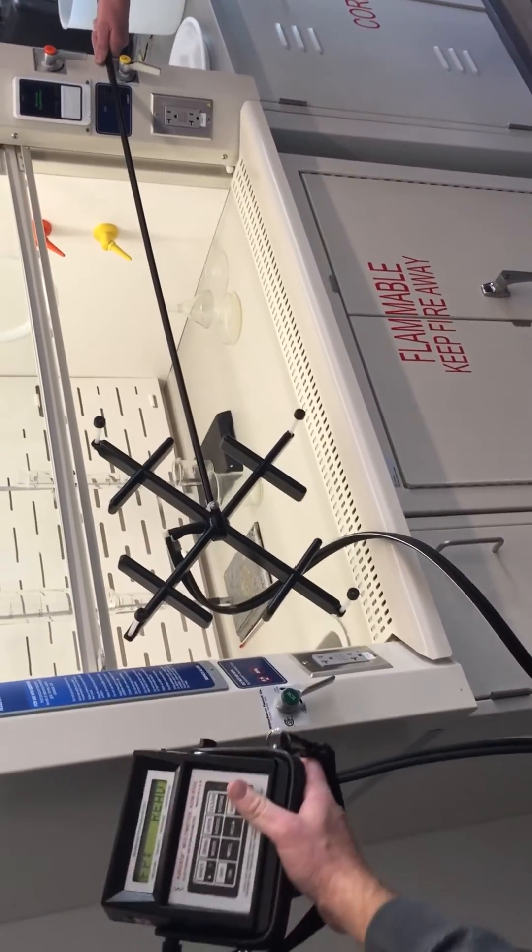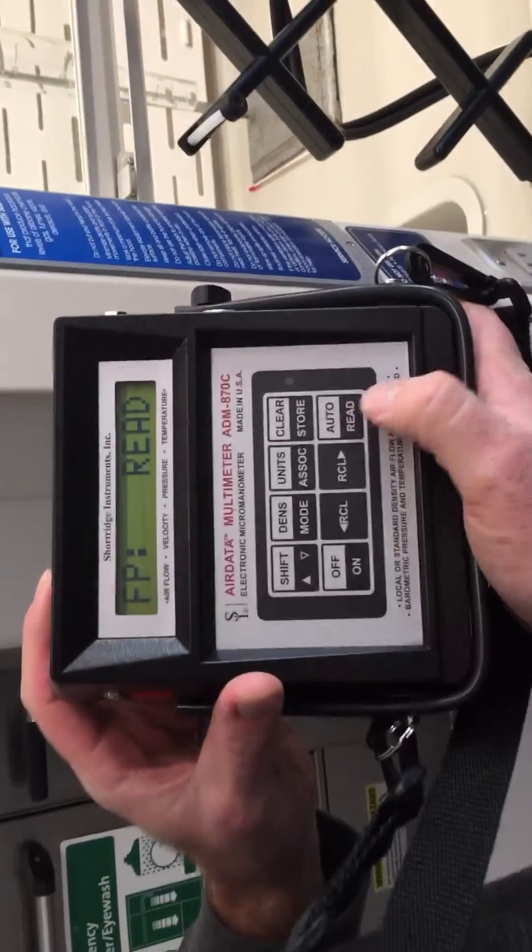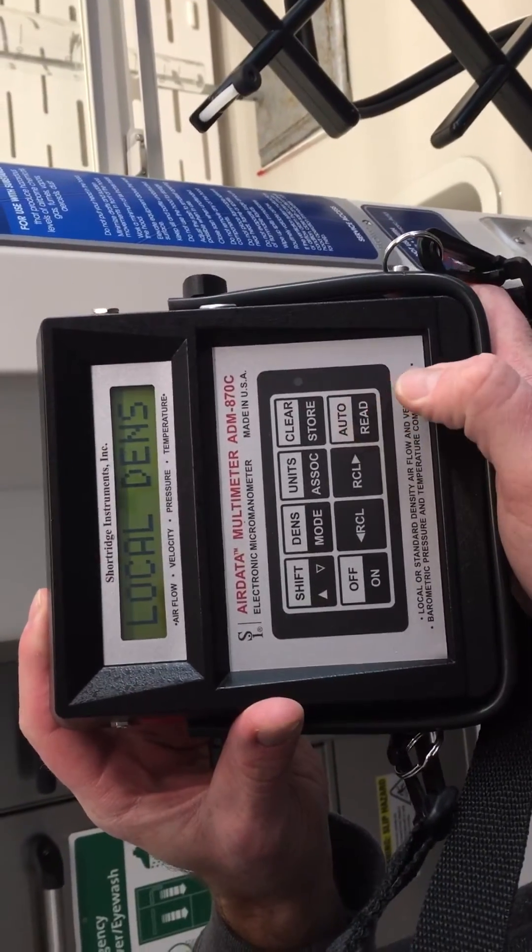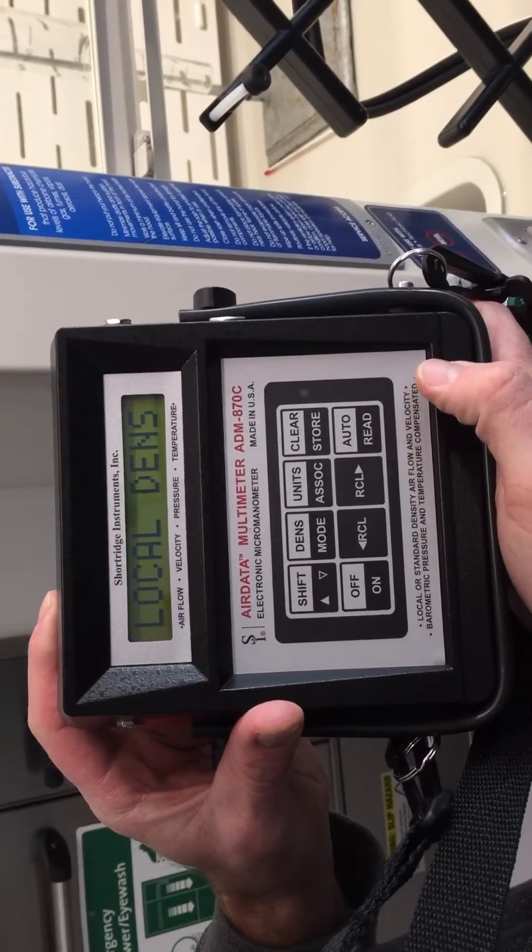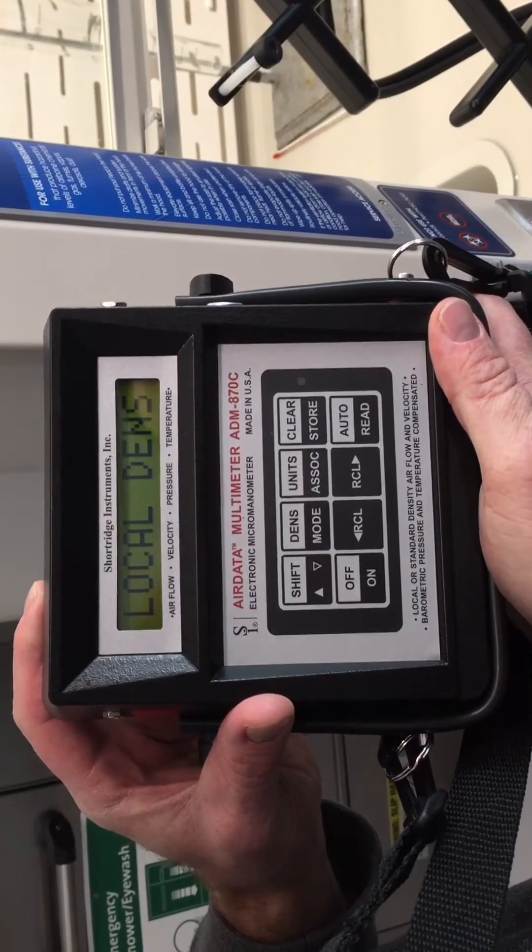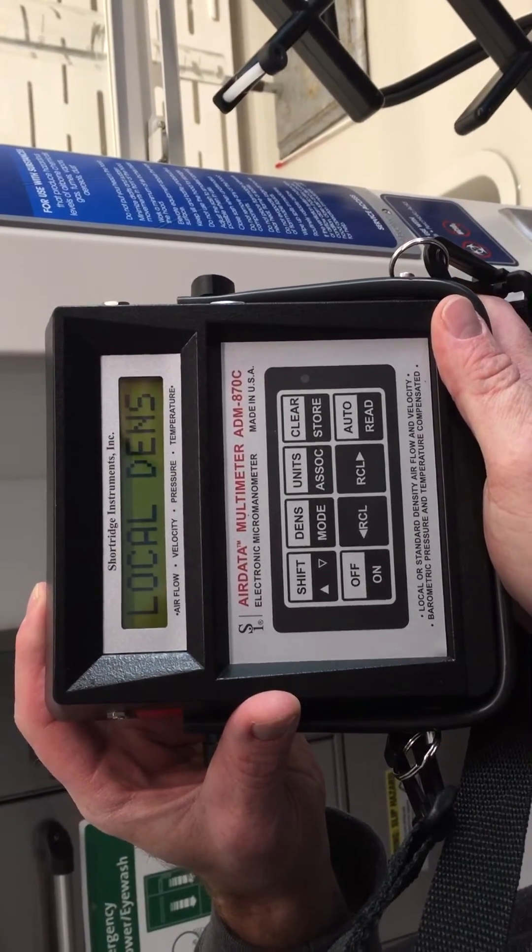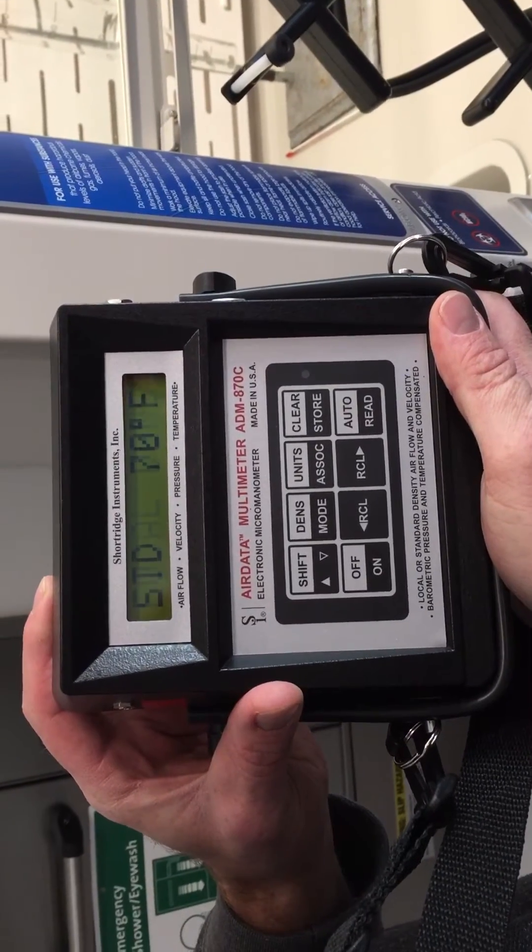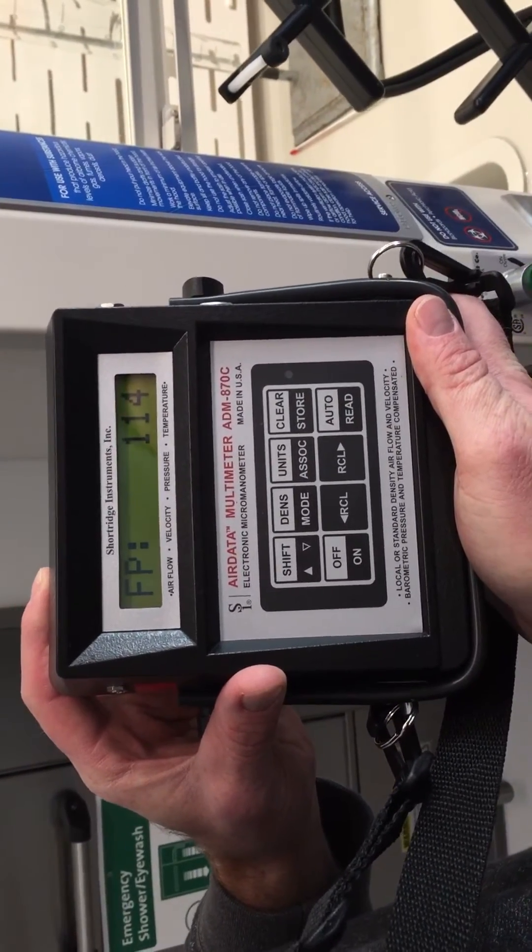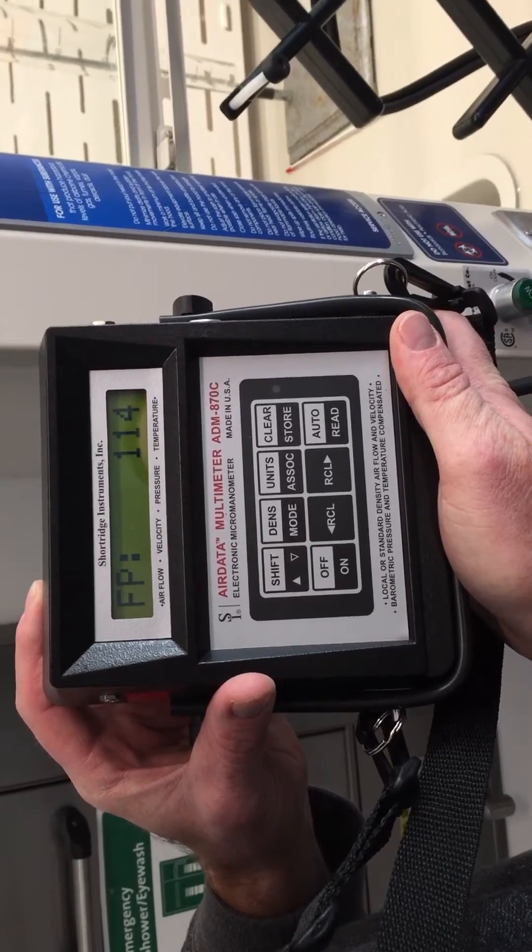You then, on the terminal, press the run button to take a measurement of the air flow. This reads as 114 feet per minute.